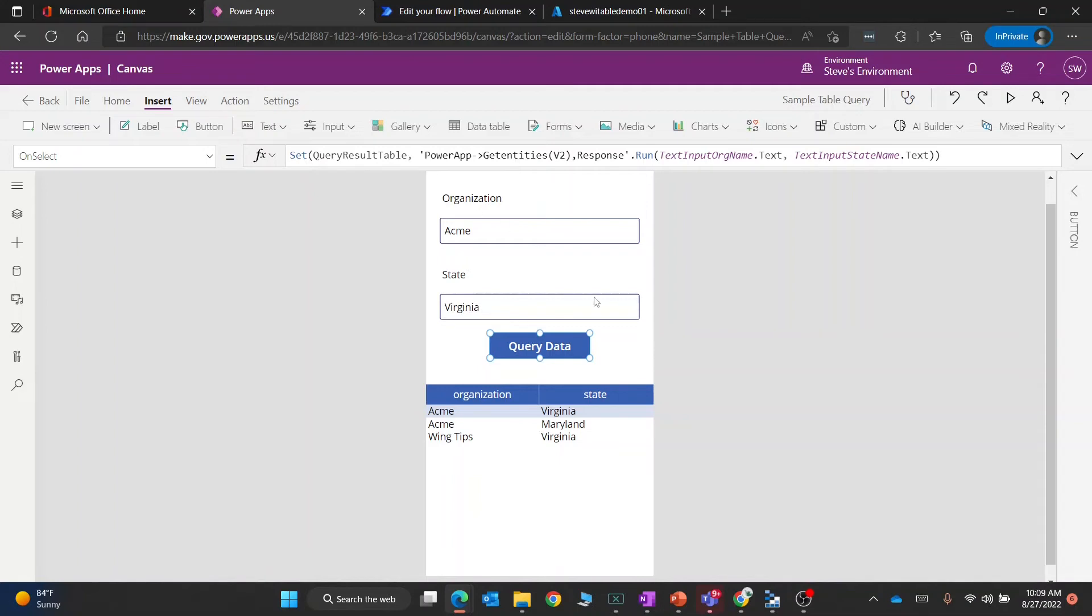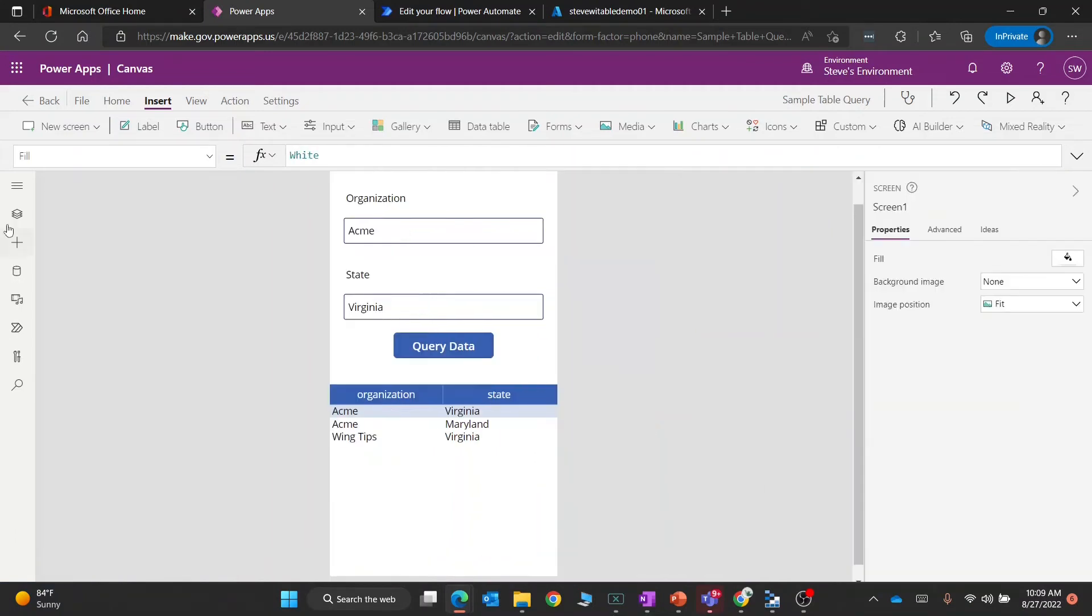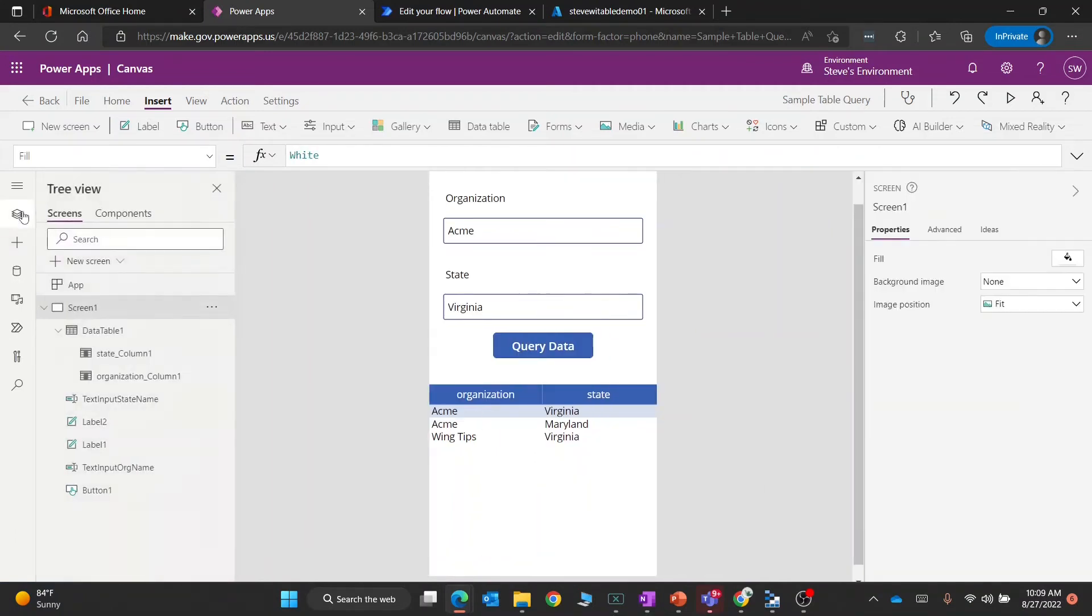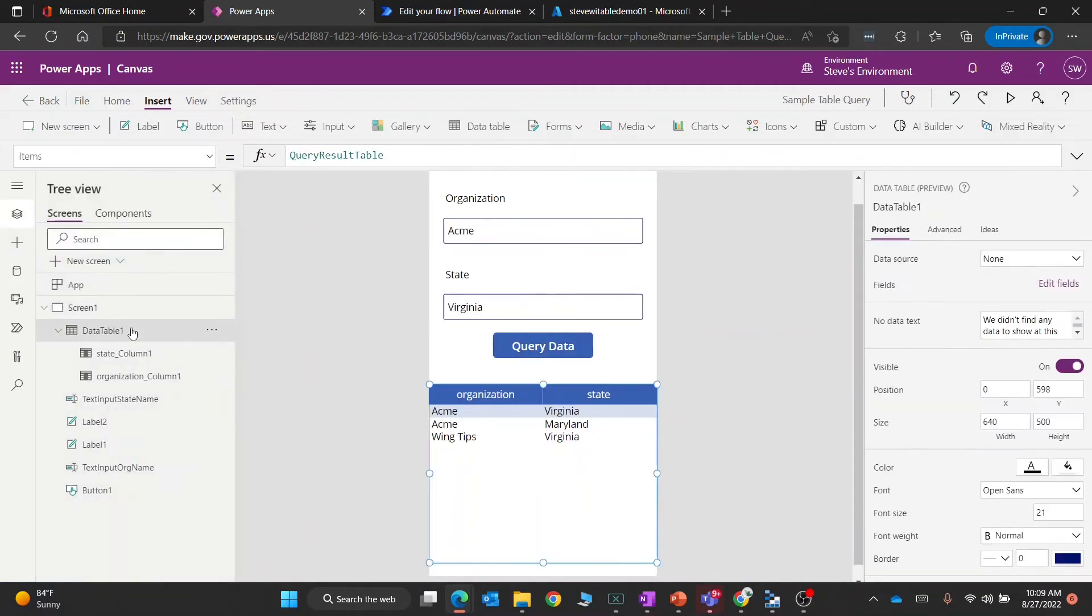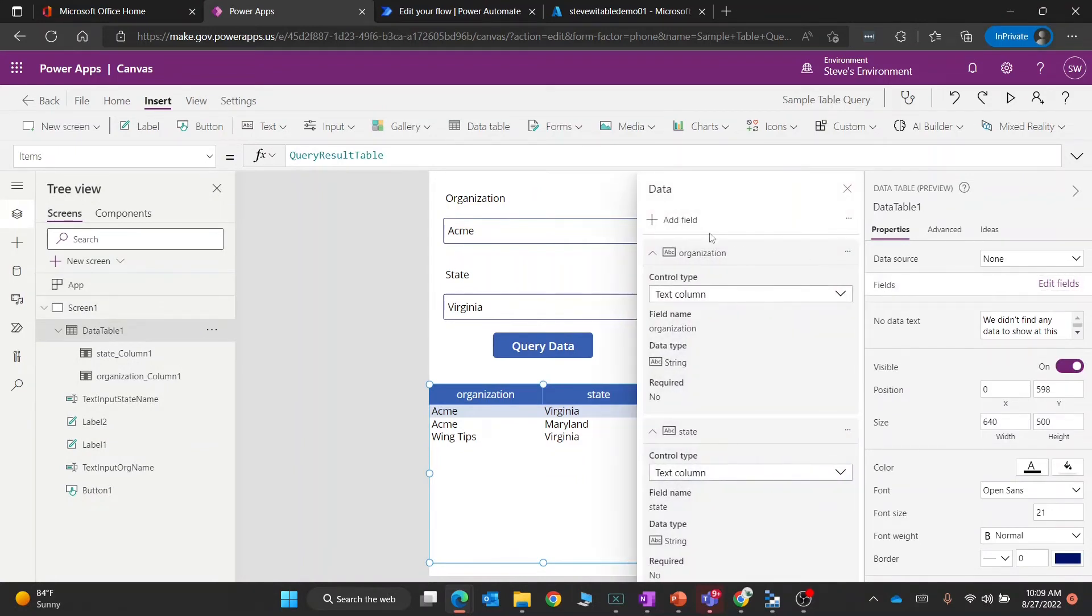That's why when I have this table control here, it knows that there's different fields available. If I click on this table field, let's try this one more time. Go to data table. If I go to edit fields, you'll see that if I wanted to add a new field, I have other fields available.